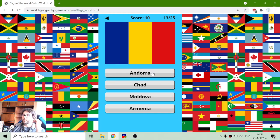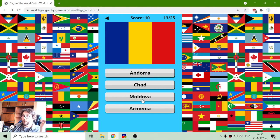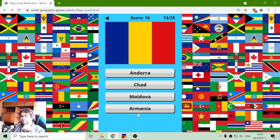Now we have that flag which is similar to other flags. Andorra is not in Africa. It is similar to the flag of Moldova, but it's not in Africa. It's not Armenia because it's not in Africa, so it should be Chad.